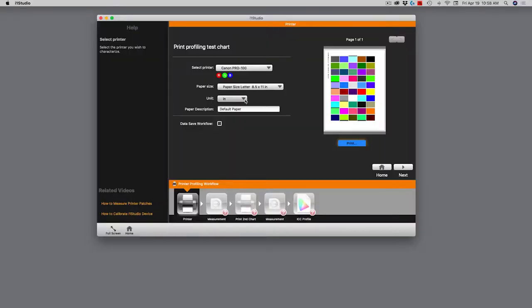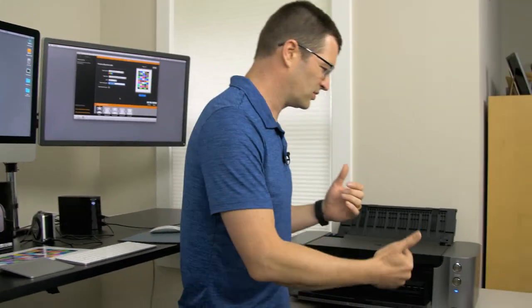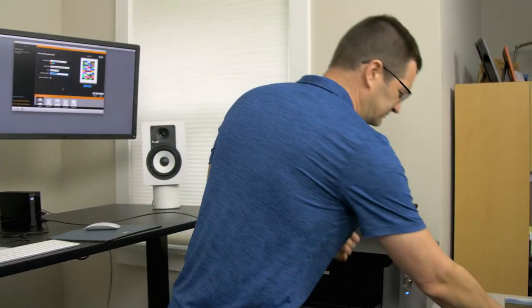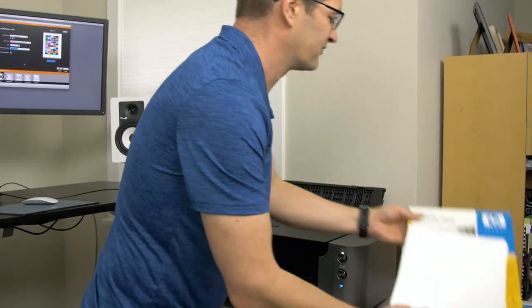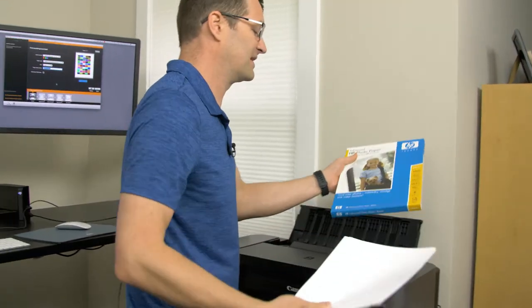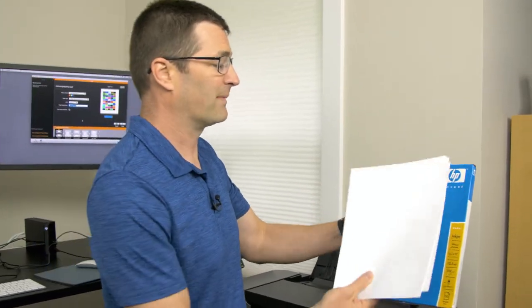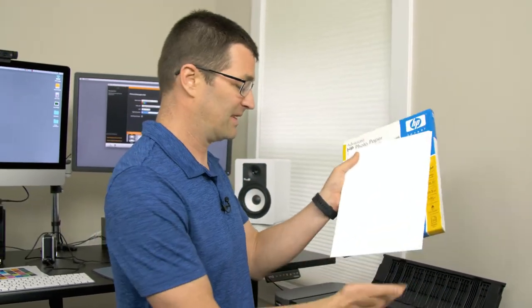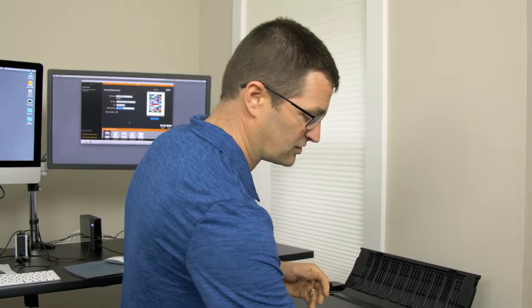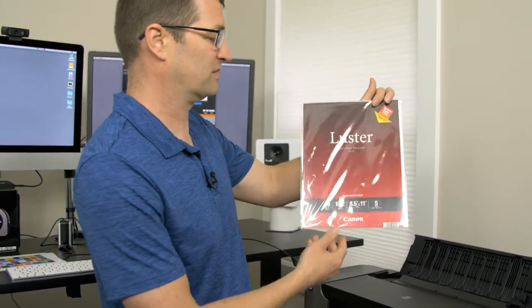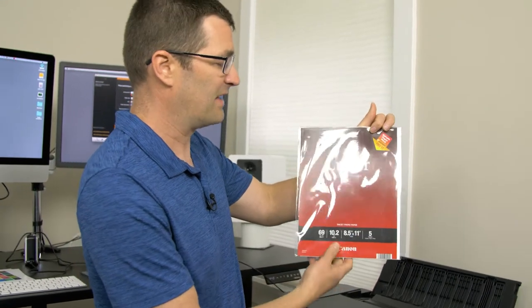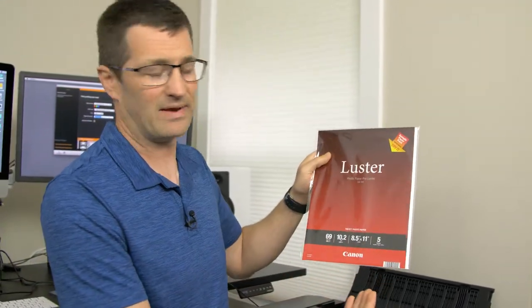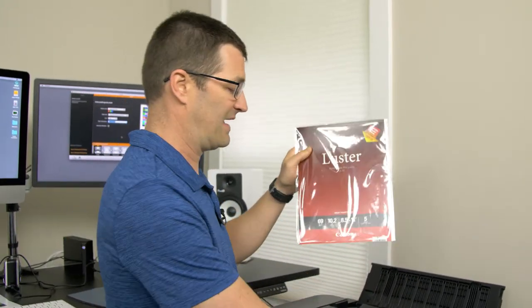So today I'll be using the Canon Pro 100 inkjet printer. The paper size I'll be using is eight and a half by 11. And there are lots of different options for paper sizes. So let's say that you've got some 13 by 19 or you've got some 17 by 22 paper from a different manufacturer, those options are probably already located in there. So we'll do the eight and a half by 11. The unit is, of course, in inches. And then the last thing is the paper description. You want to write something descriptive about the paper. Now, I have some paper over here that I'll be profiling today. This is a paper that I've had for a long time. It's made by Hewlett Packard. So I'm going to profile my HP paper on my Canon printer.